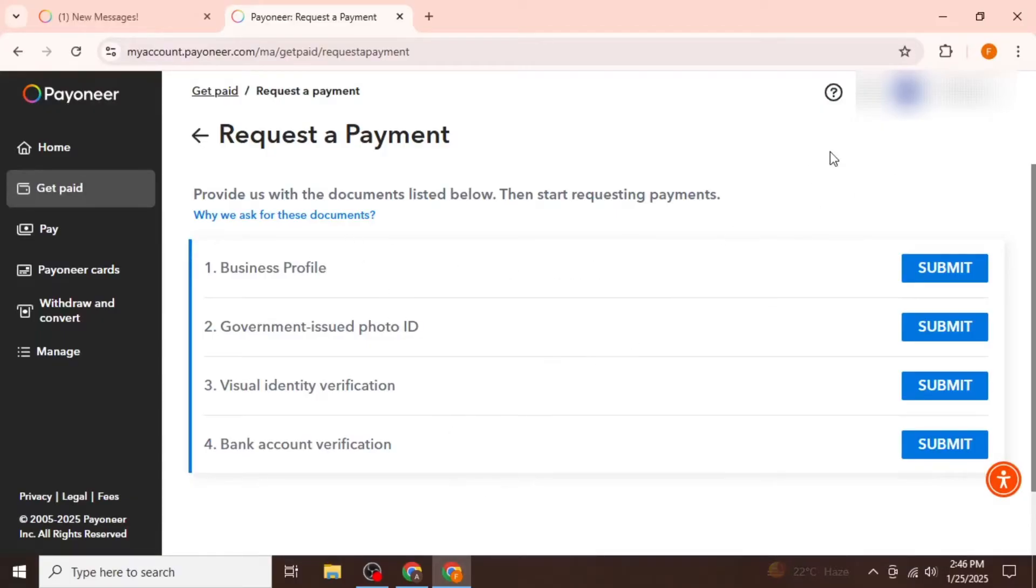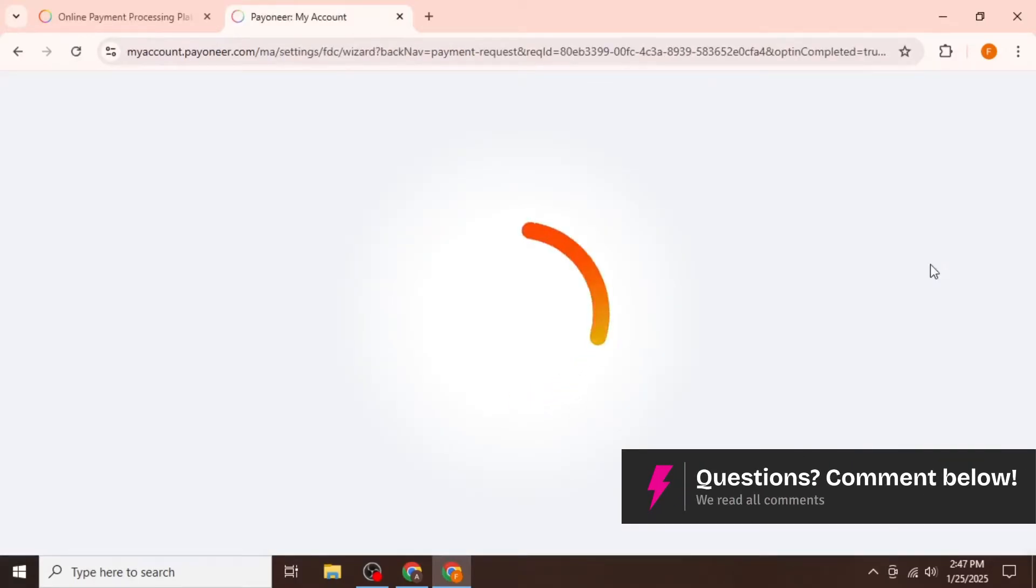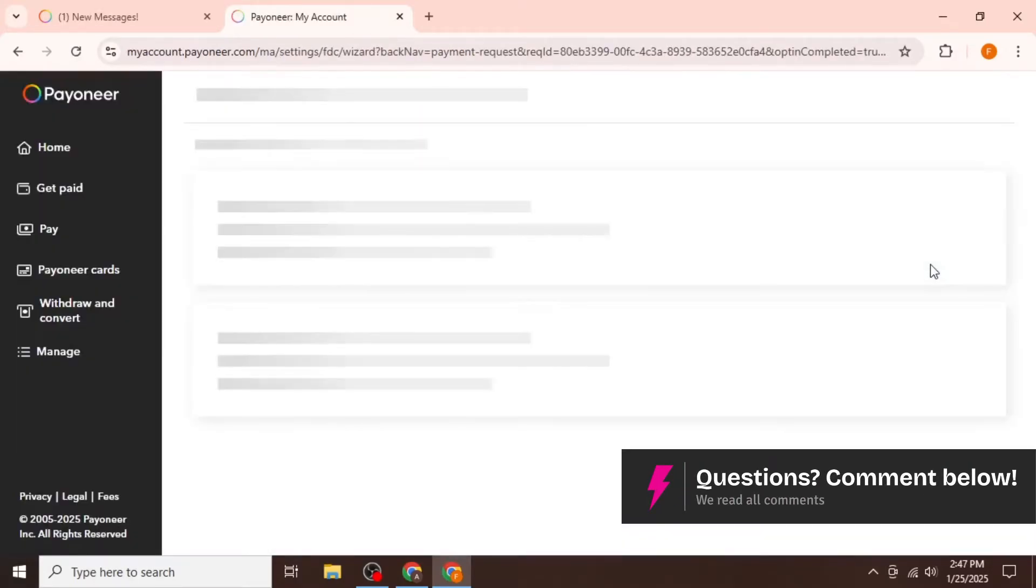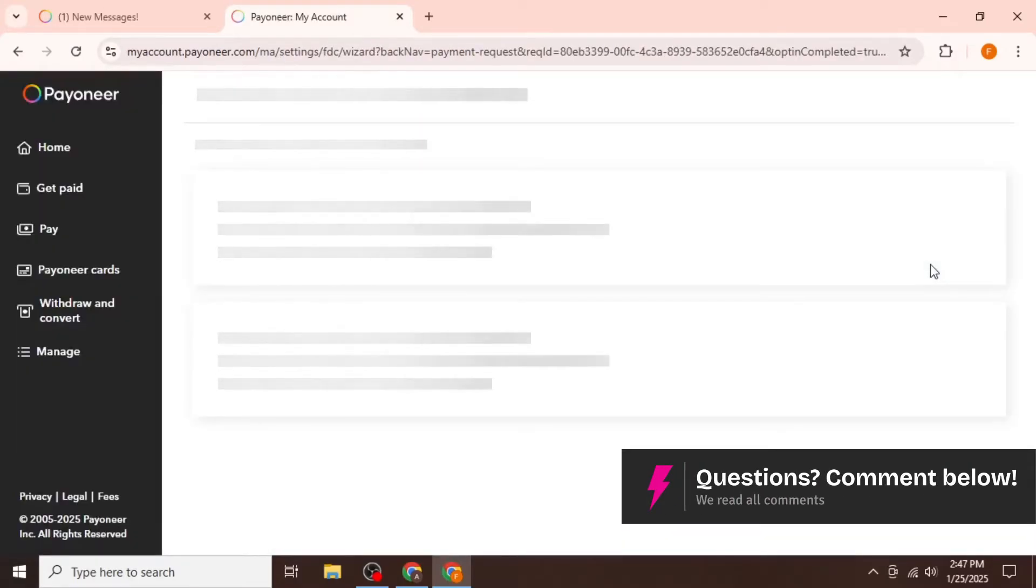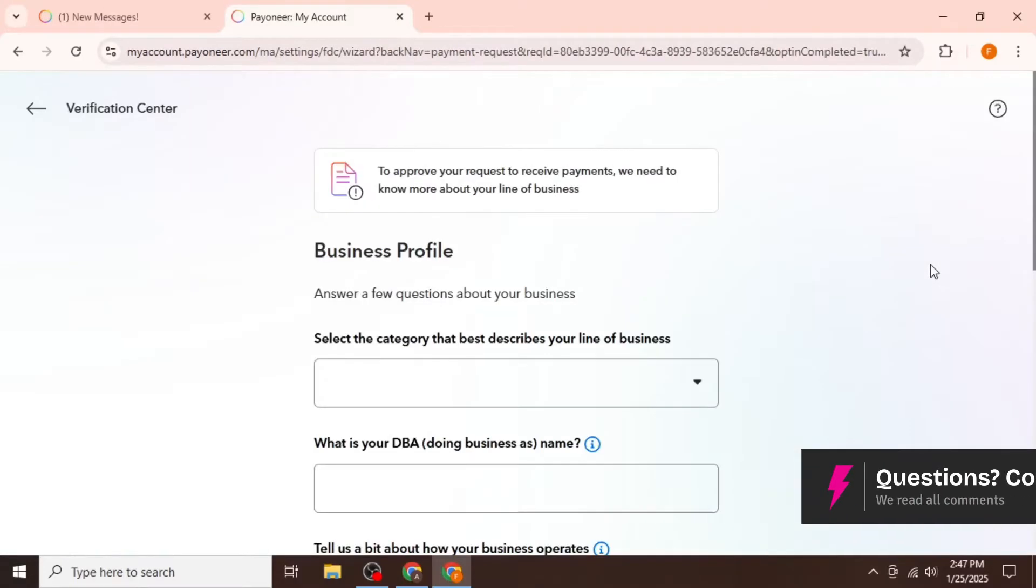You need to submit your business profile. For this, click on Submit in front of the business profile. After that, you need to enter the following information.